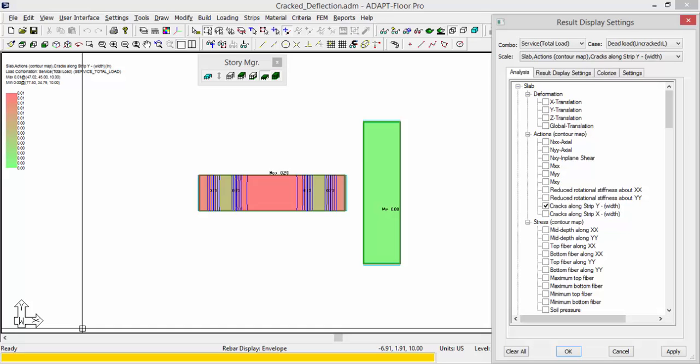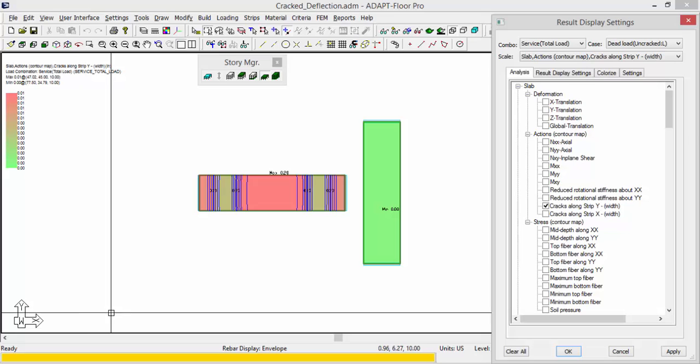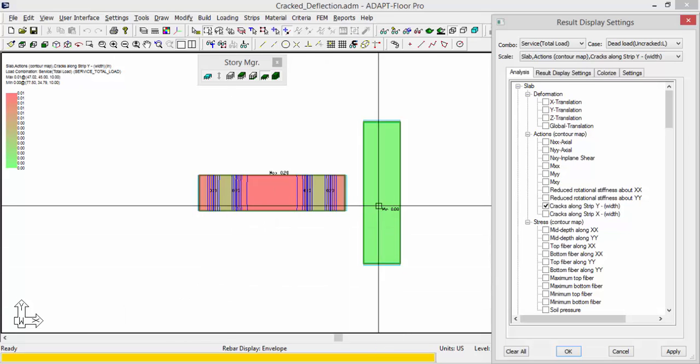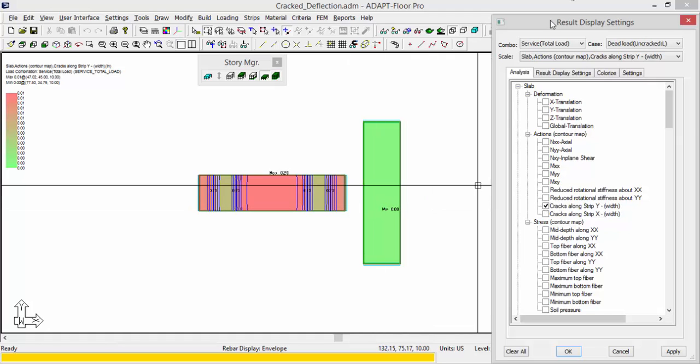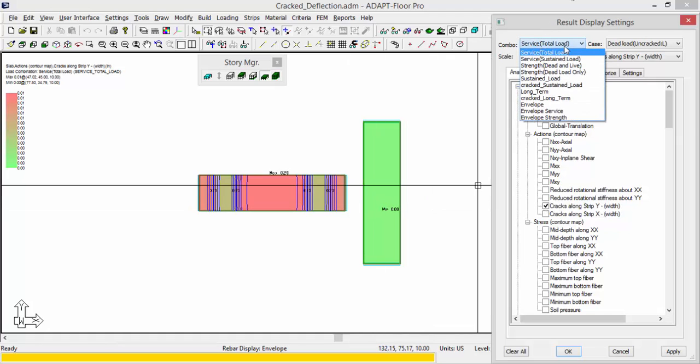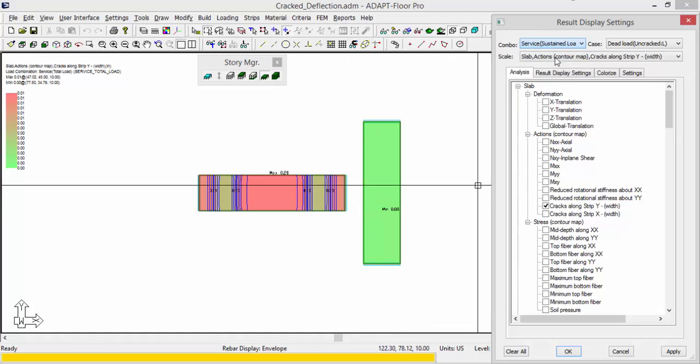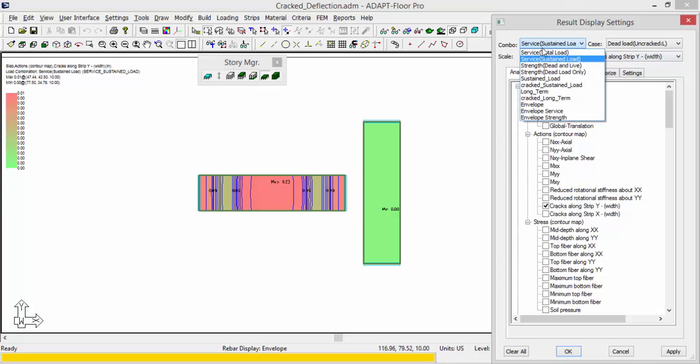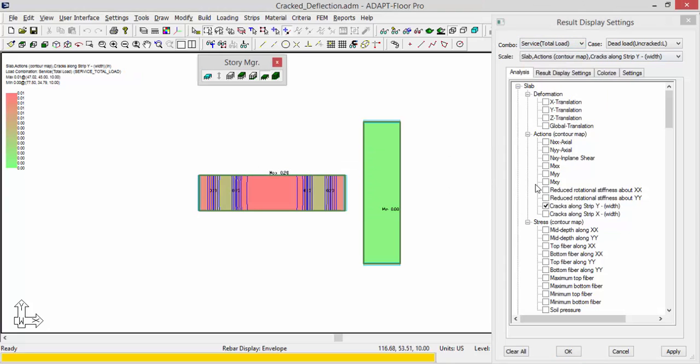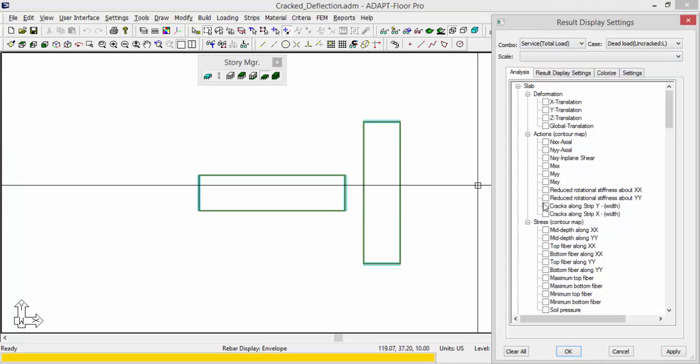So this will show us the cracks along strips for service total and service sustained. OK, so let's go ahead and turn those off.